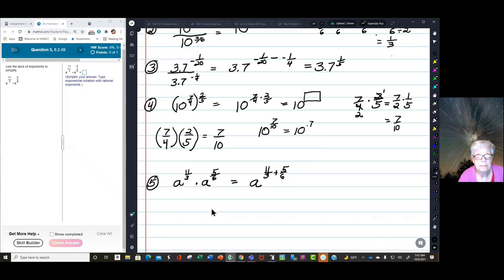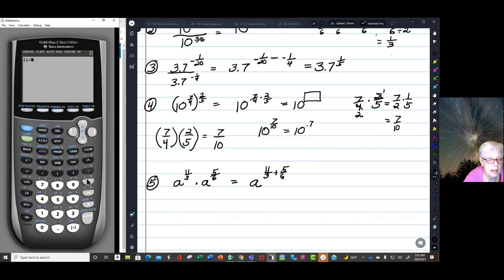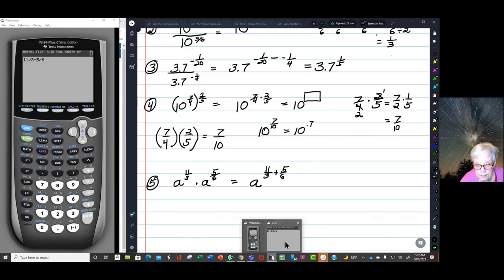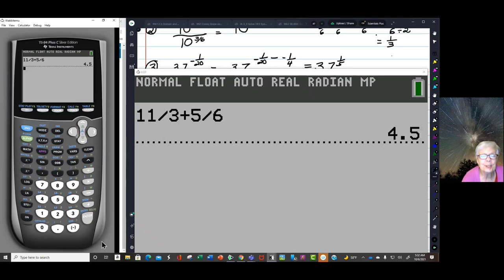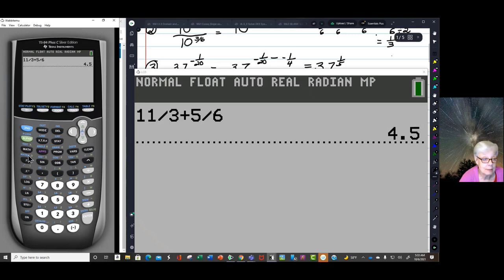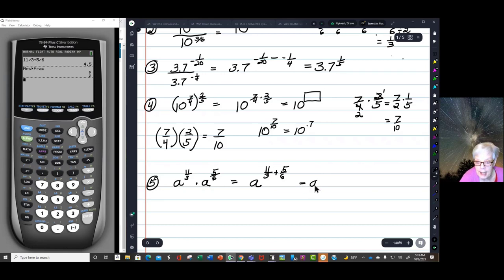Here's another one. 5 a to the eleven thirds times 5 a to the eleven thirds — the bases are the same so I add the exponents: a to the eleven thirds plus five sixths. On the calculator: 11 divided by 3 plus 5 divided by 6, math frac, enter — nine over two. So the answer equals a to the nine over two.